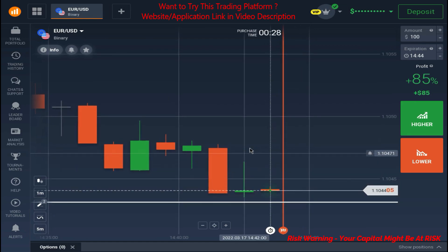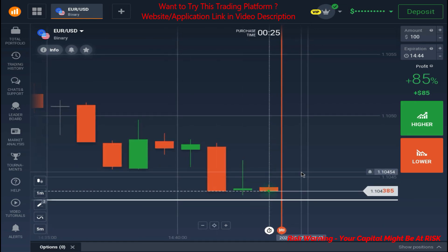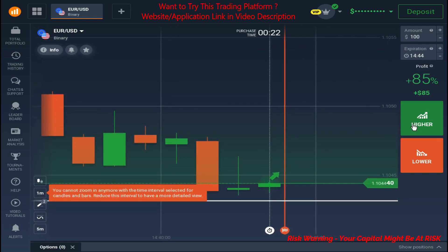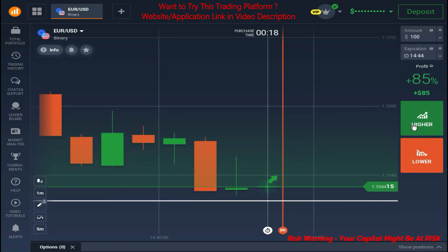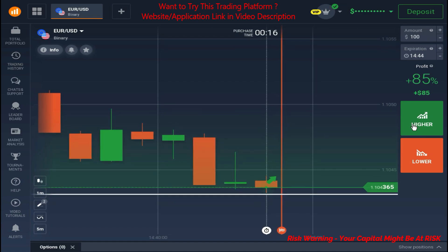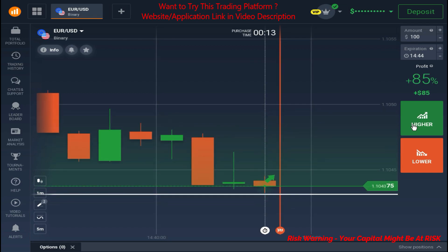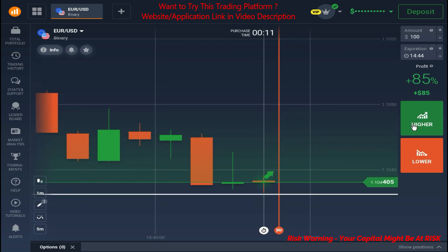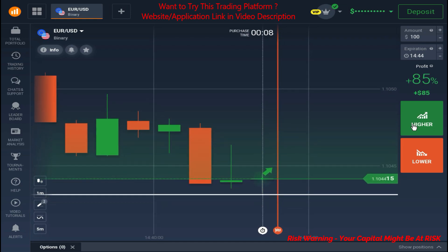It closes as a reversal pattern. We'll wait for this candle — I just need a clear confirmation here.